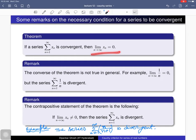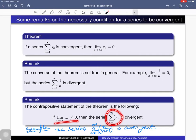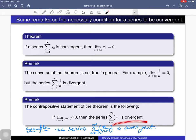This condition gives a necessary but not sufficient condition for convergence. Here is another remark about the contrapositive statement of the theorem: if the limit as n tends to infinity of x_n is non-zero, then one can conclude the series is divergent. If the series were convergent, then the limit of x_n would have to be zero. So if the limit of x_n is non-zero, the series cannot be convergent and hence must be divergent.